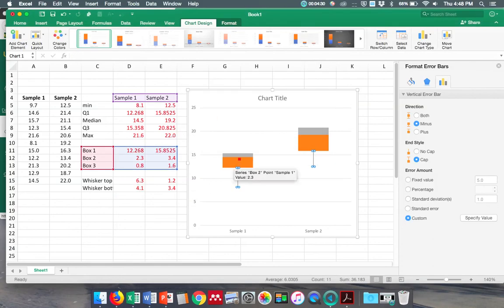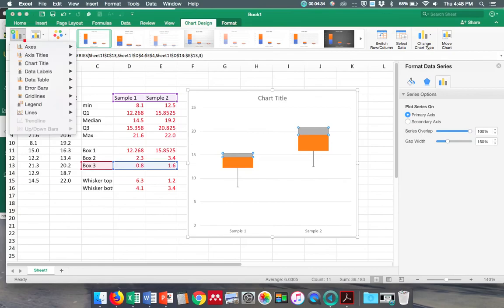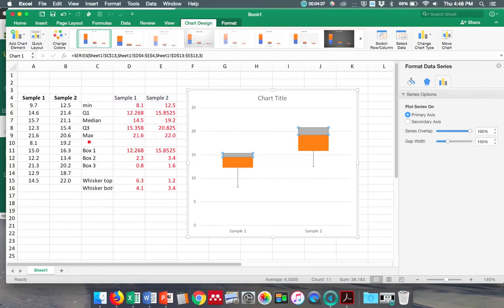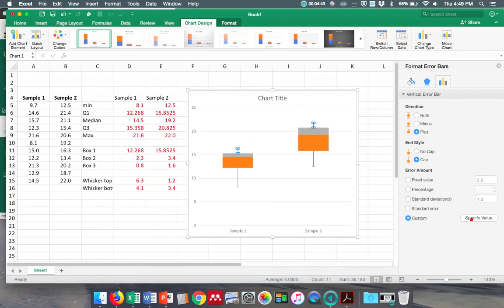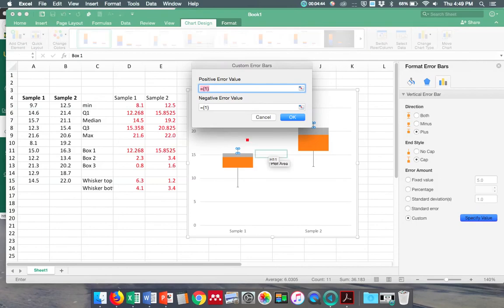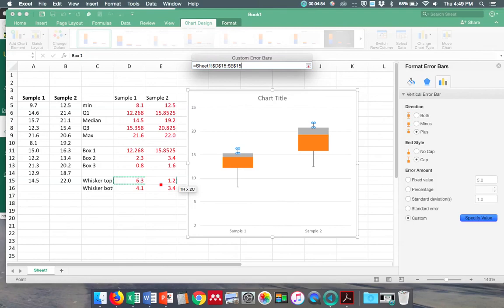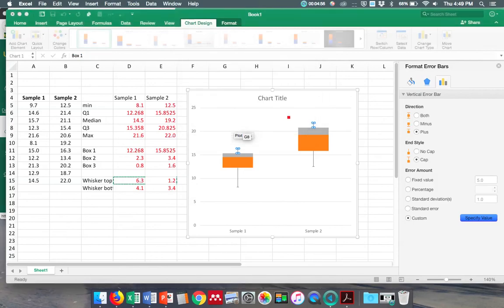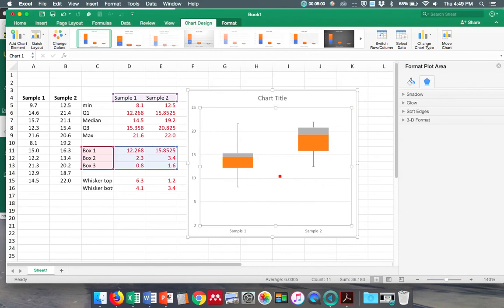and I want custom. I'm going to specify the value, and since it's the negative part I'm going to do it in here, and I want this whisker bottoms right here. Okay, and then I can add more error bars, and I want just plus, custom, specify value. I want the whisker tops. Over here. Did that work? Okay, and now